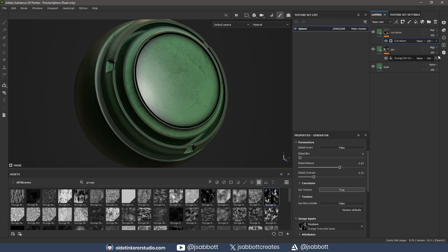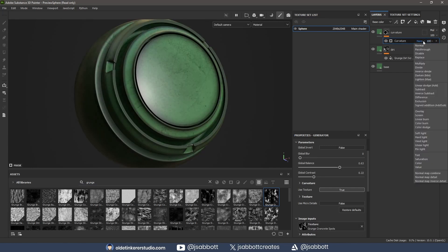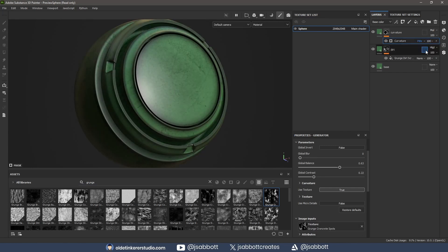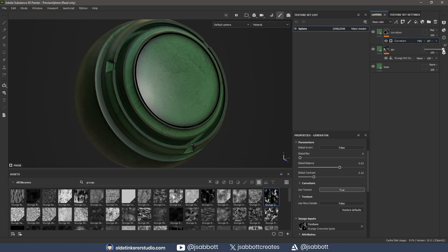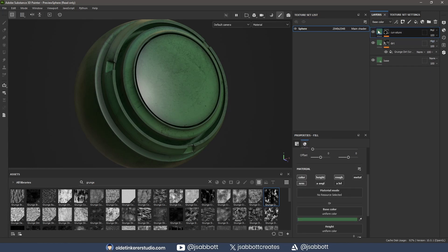I change the blend mode to Pass-Through and lower the opacity of the generator. I also change the Fill color to a light green.